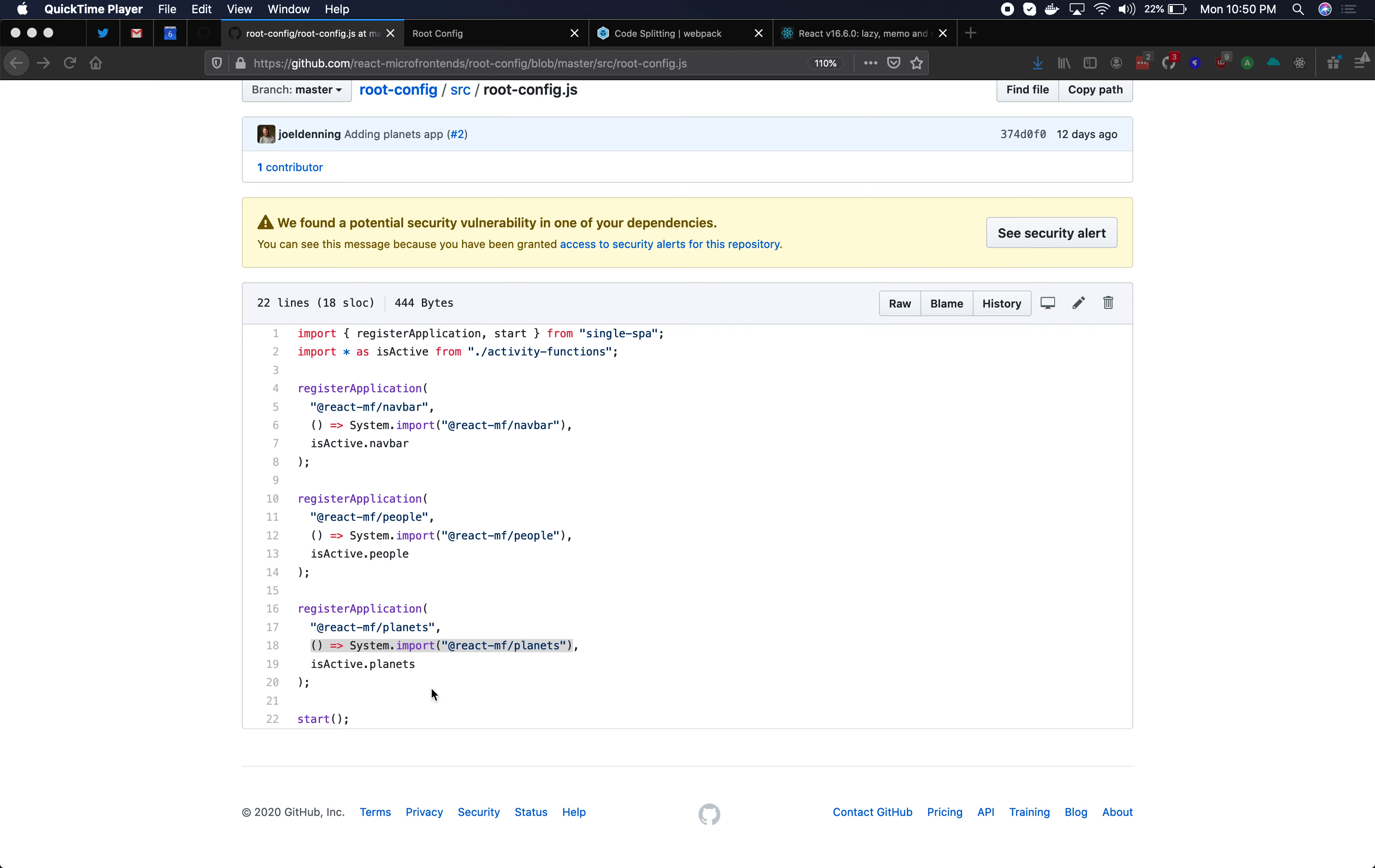In single spa there are actually two different places where you can do lazy loading in your code and also there are two different methods for doing lazy loading.